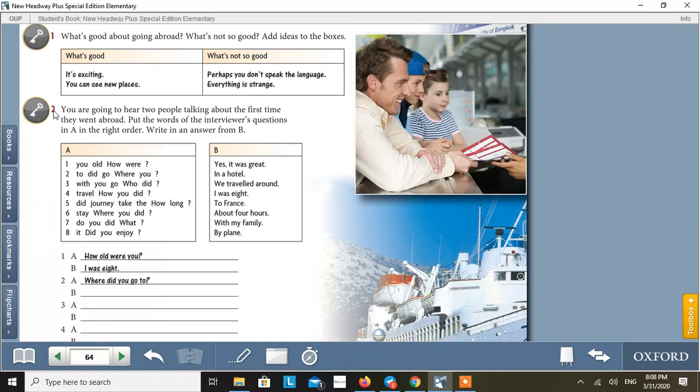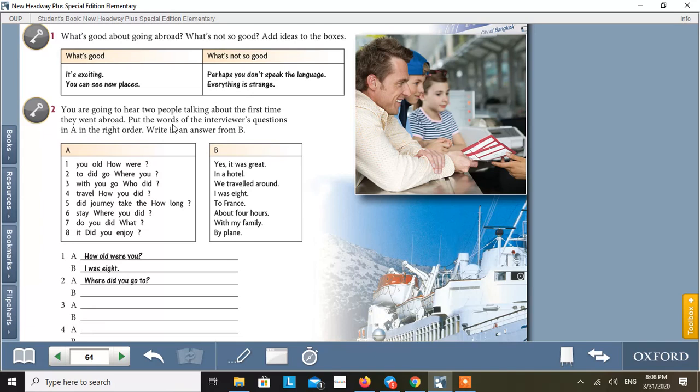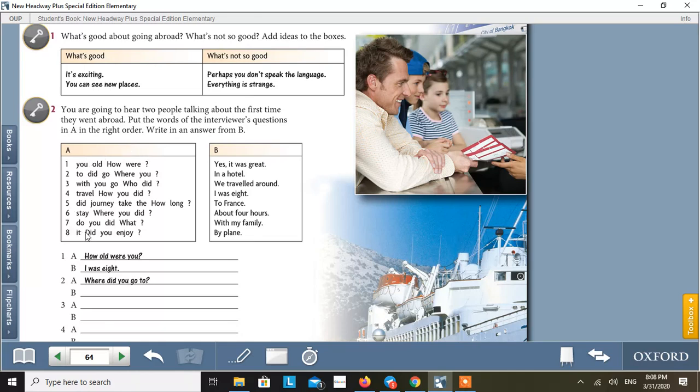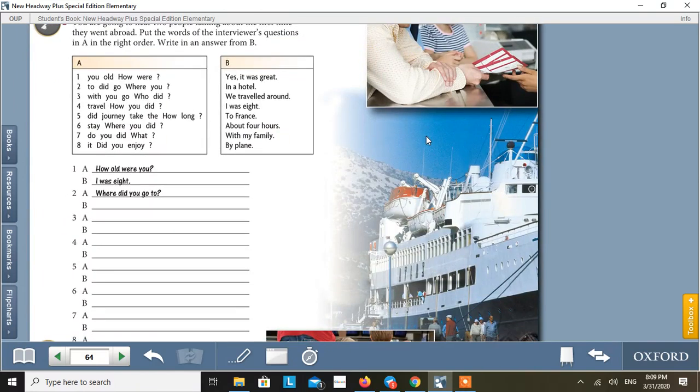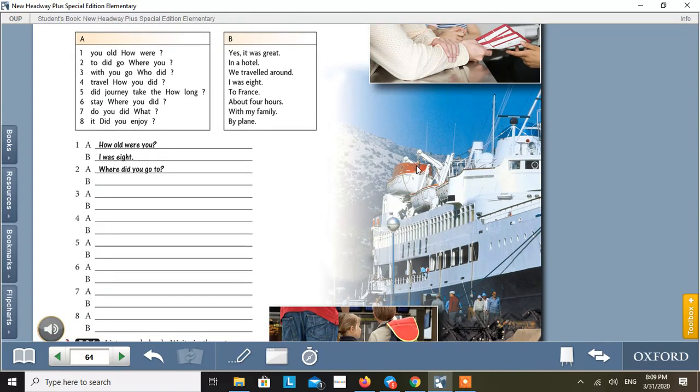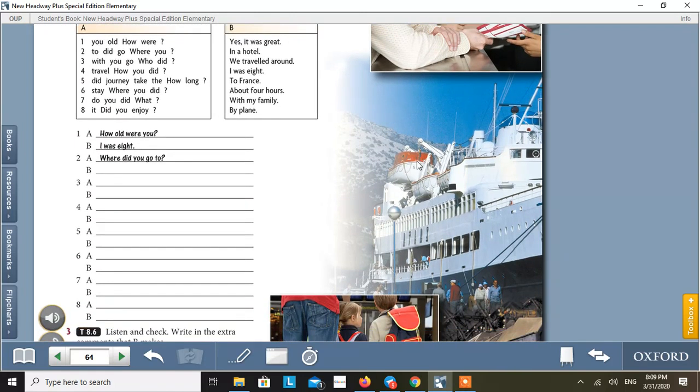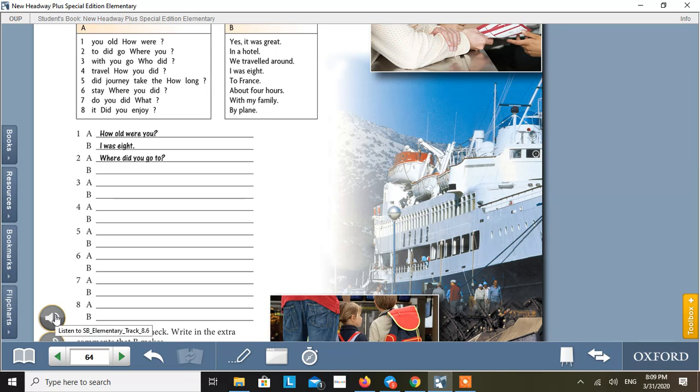Look at activity two. You are going to hear two people talking about the first time they went abroad. Put the words of the interviewer's questions in A in the right order, write in an answer from B. Then in the chart A, the questions are not in order. Put the words in the order and make meaningful questions. And then match the questions with an answer from B. And after matching the questions with the answers, you will have to write them here. Now listen, please.